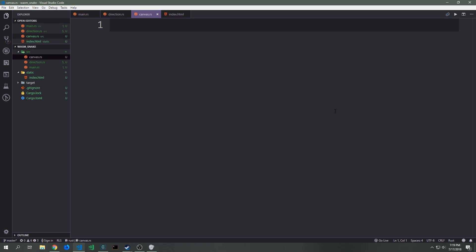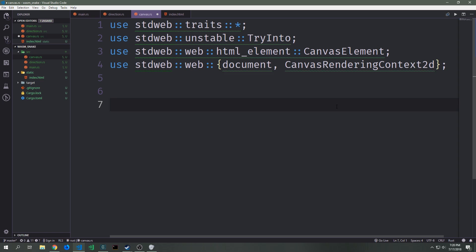With the direction module written, let's go into the canvas module and make the imports we need to render all elements onto the canvas. We want to bring in stdweb traits with a glob import, then bring in TryInto from the unstable namespace inside stdweb, the CanvasElement from stdweb::html_element::CanvasElement, the Document object, and the CanvasRenderingContext2d type from the stdweb namespace.